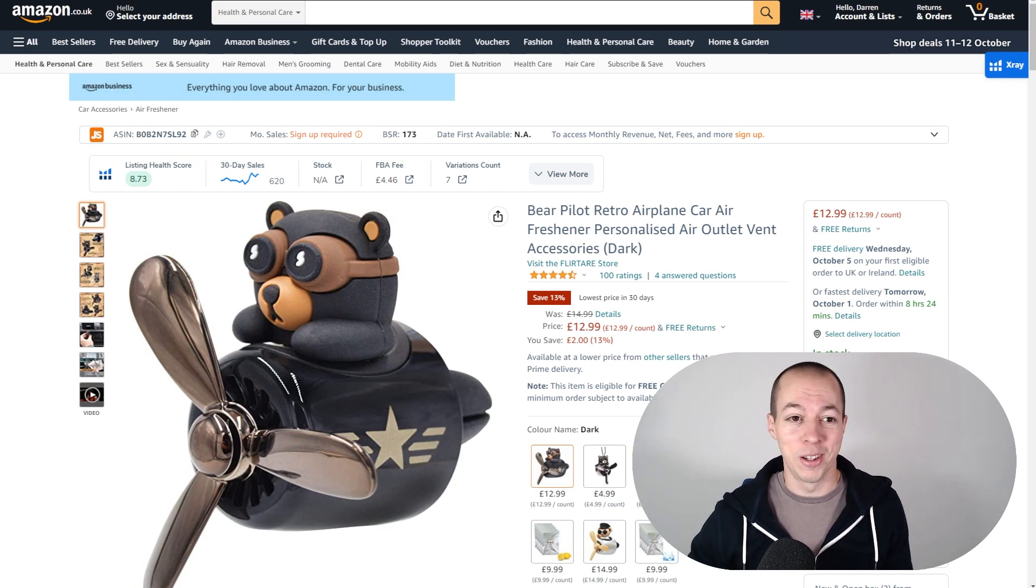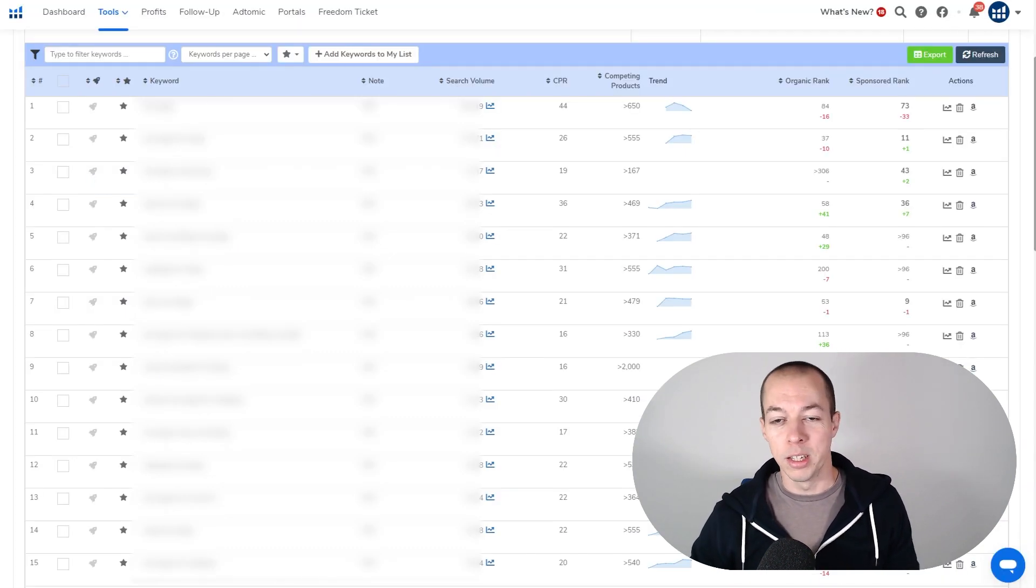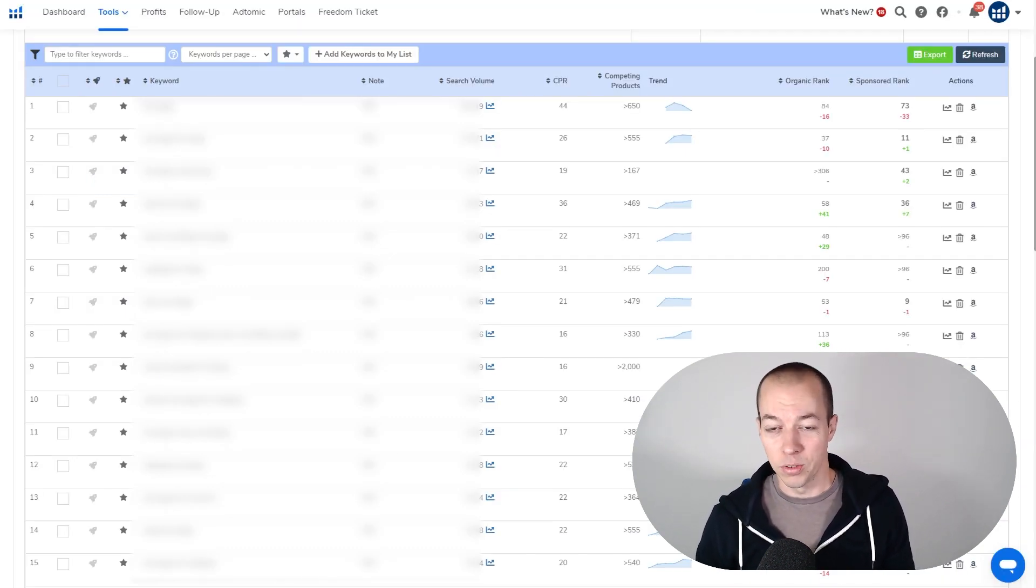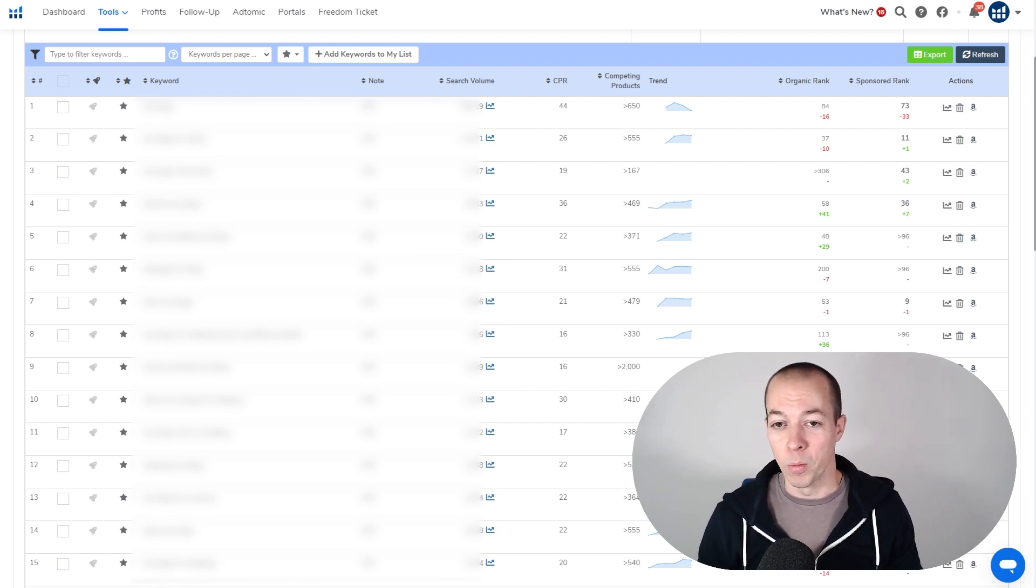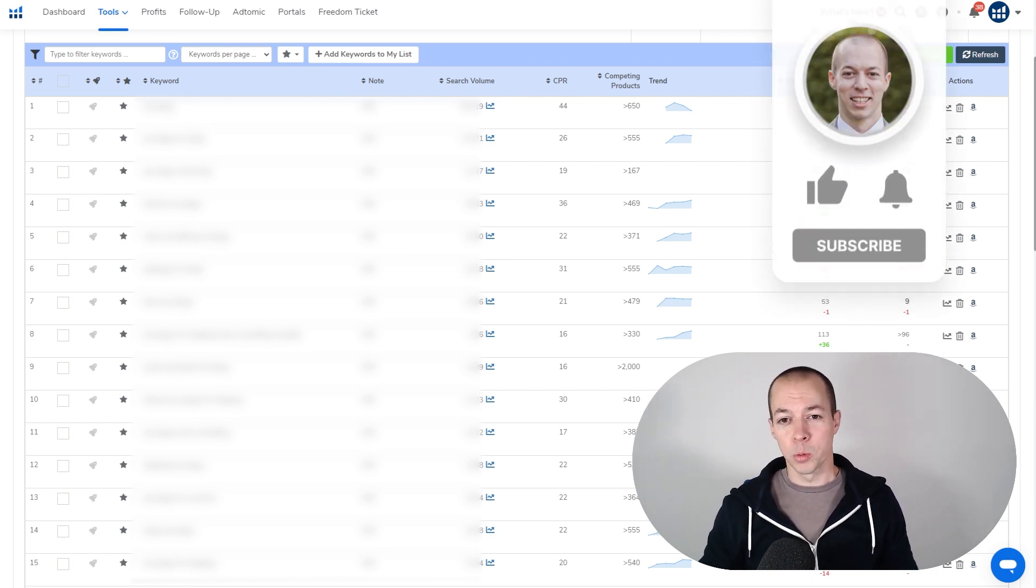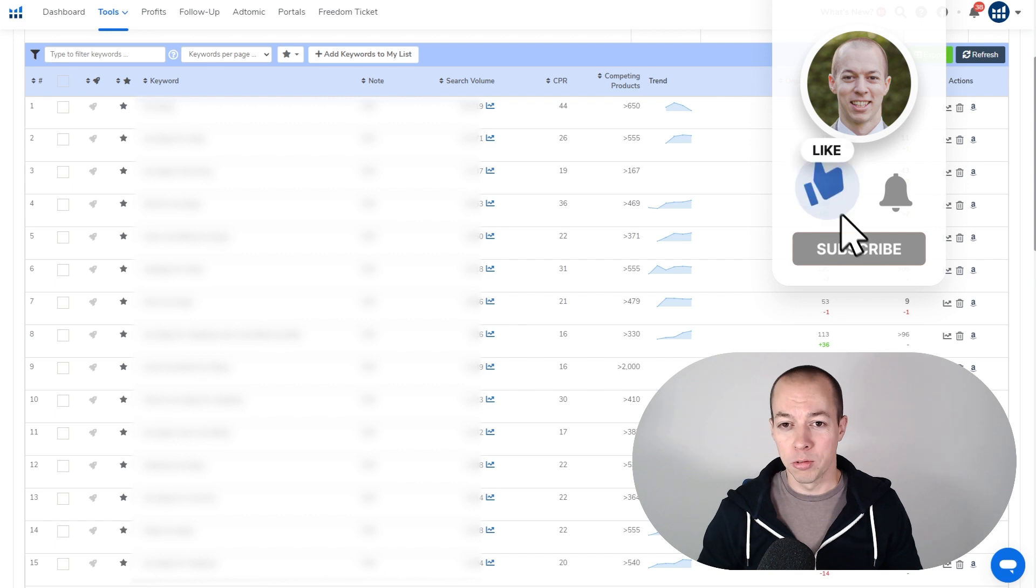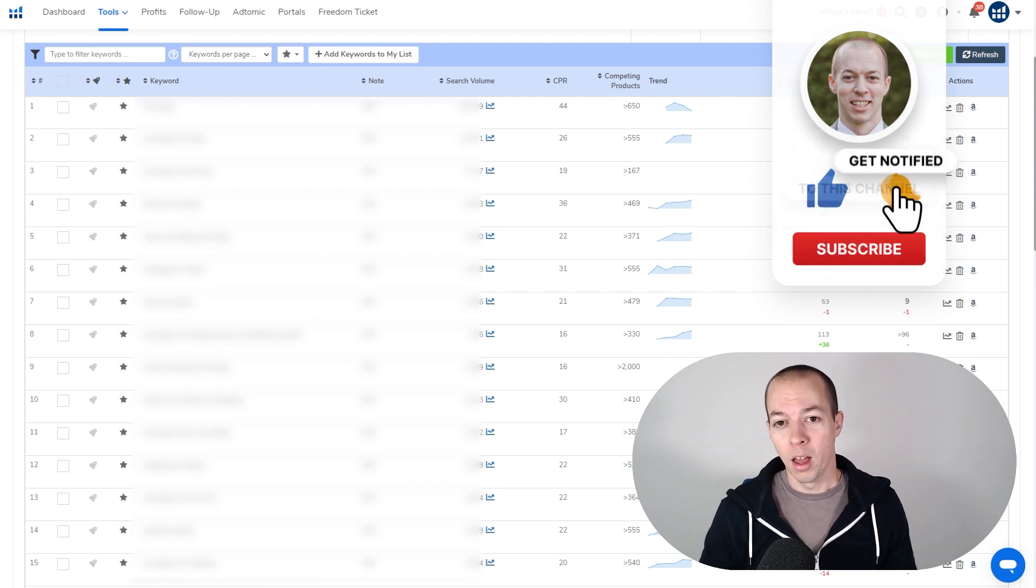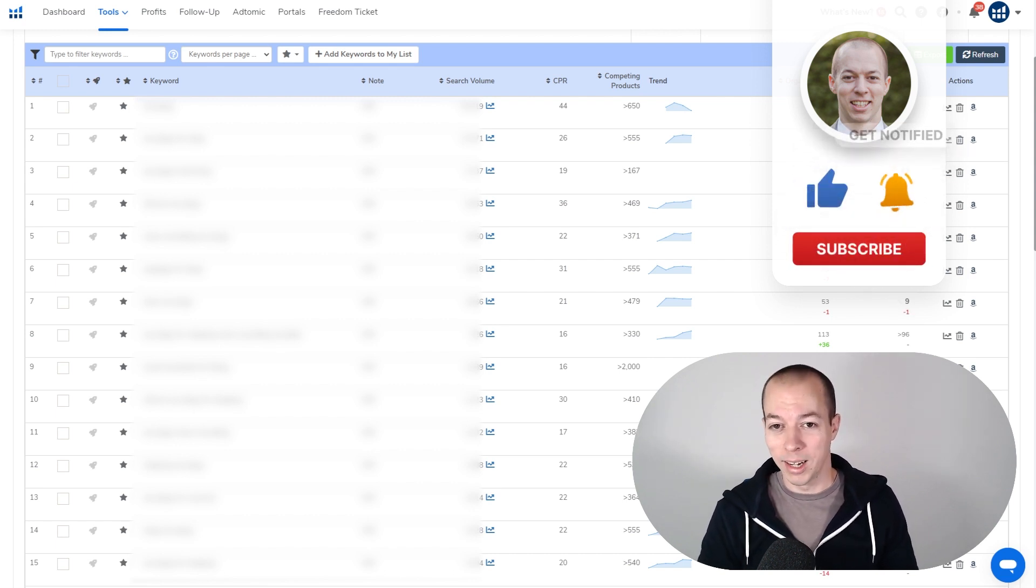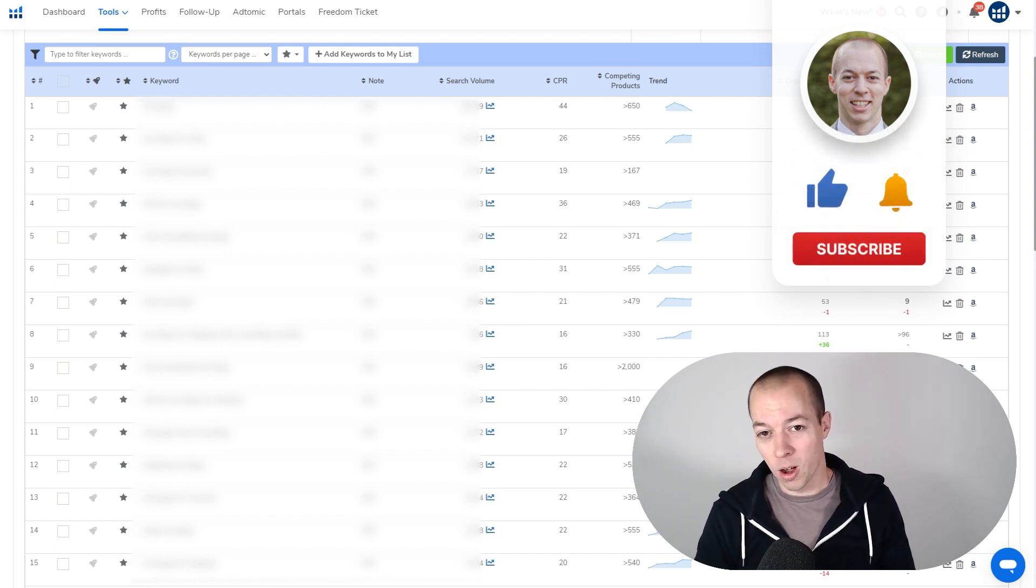But I know I've gone off on a bit of a rant there. Overall, this product launch has actually gone very well. To actually get some organic sales in the first few days is a very promising sign, especially the fact I have no reviews at the moment. And just to touch on reviews quickly, my strategy with reviews is to get what I like to call clean sales to start with.